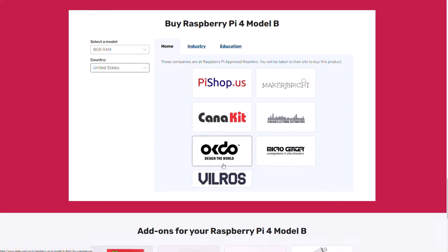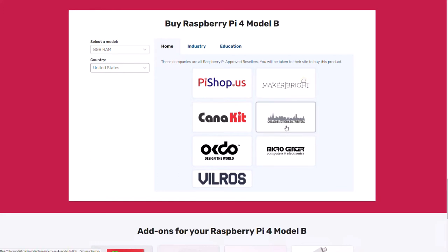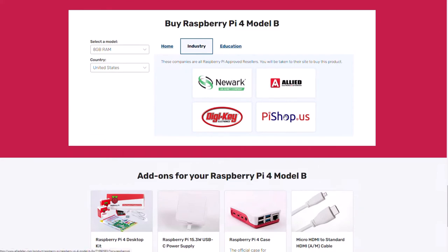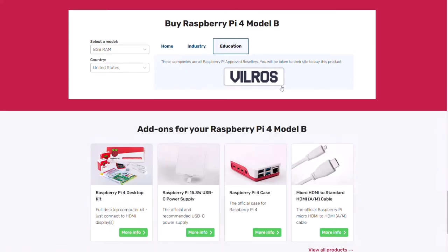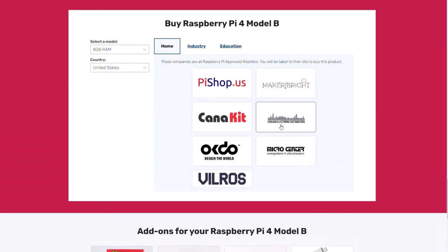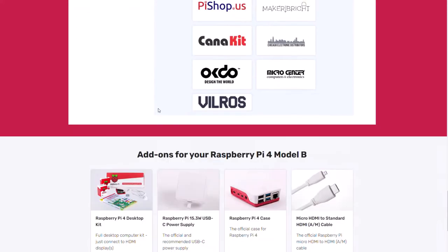Each reseller will have their own benefits. From my experience, Chicago Electronic Distributors is the best, but it depends on what you want — whether it's for home, industry, or education. In this case, buying this way you'll only get the computer by itself standalone, so if you want a power supply or a case, you'll have to get those separately.